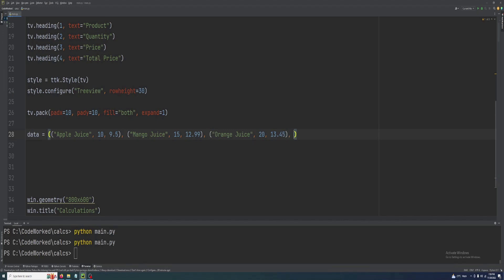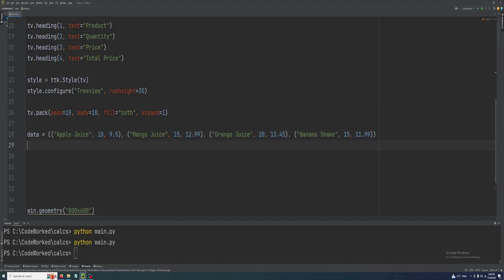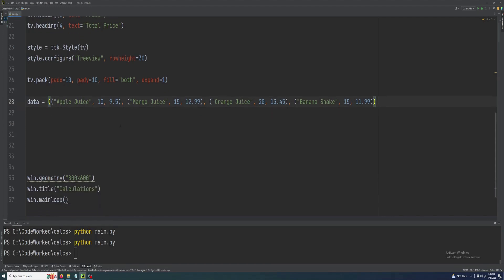Let's create another product: banana. By the way there is a banana shake, but let's make banana juice. It will look odd, so let's make it banana shake. And quantity will be 15, and its price will be 11.99. These are the four products we have, and their quantity and their unit price.